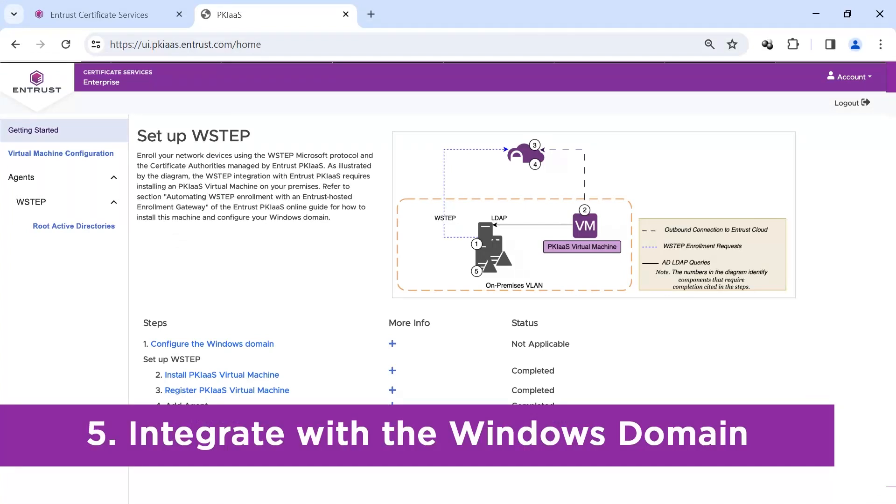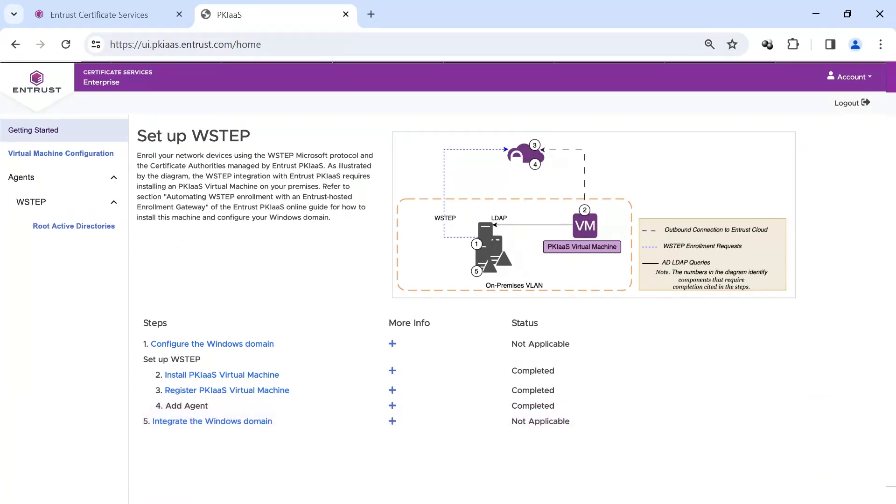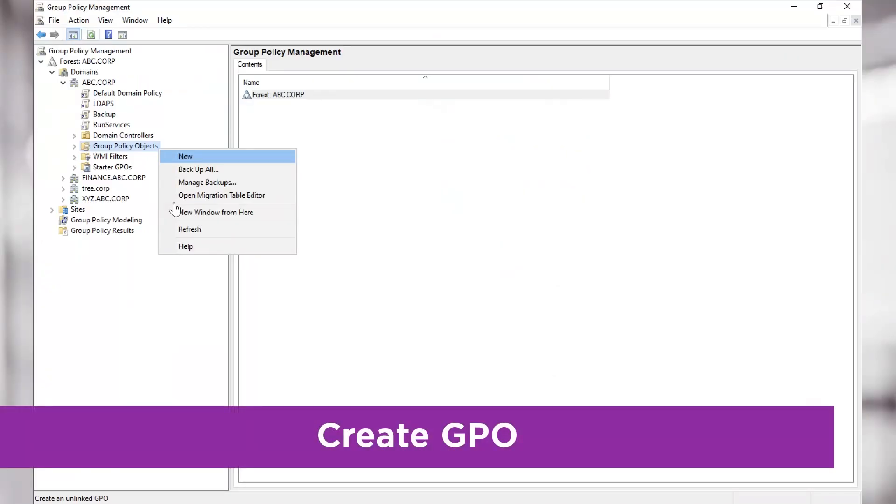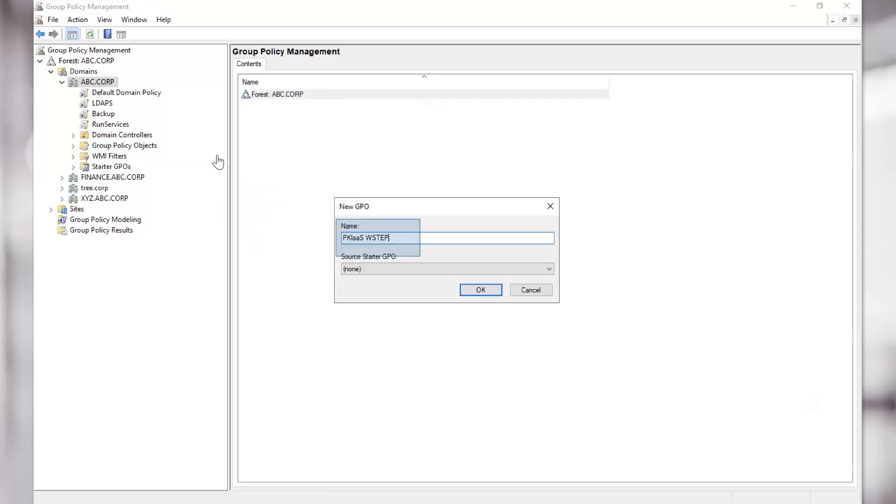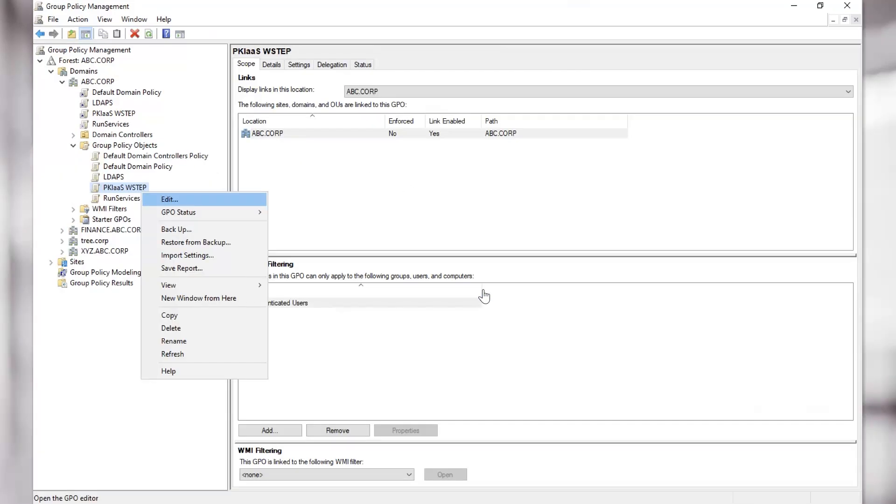Our final step is to integrate the Windows domain. In your Active Directory environment, at the domain level, add a new Group Policy object with the name of PKI as a Service W-Step. Edit the new W-Step GPO.